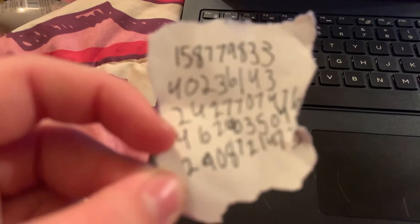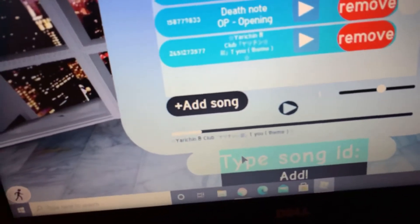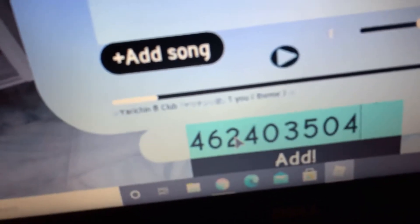This one is the Haikyuu opening, so we are going to do the Haikyuu opening. You're gonna want to click 'Add Song,' then you're gonna want to type the song ID and click okay. So this code is 46... 2403504... I ripped out the last number. I forgot what it was, okay, so we're not gonna do that one because I don't have the full code.